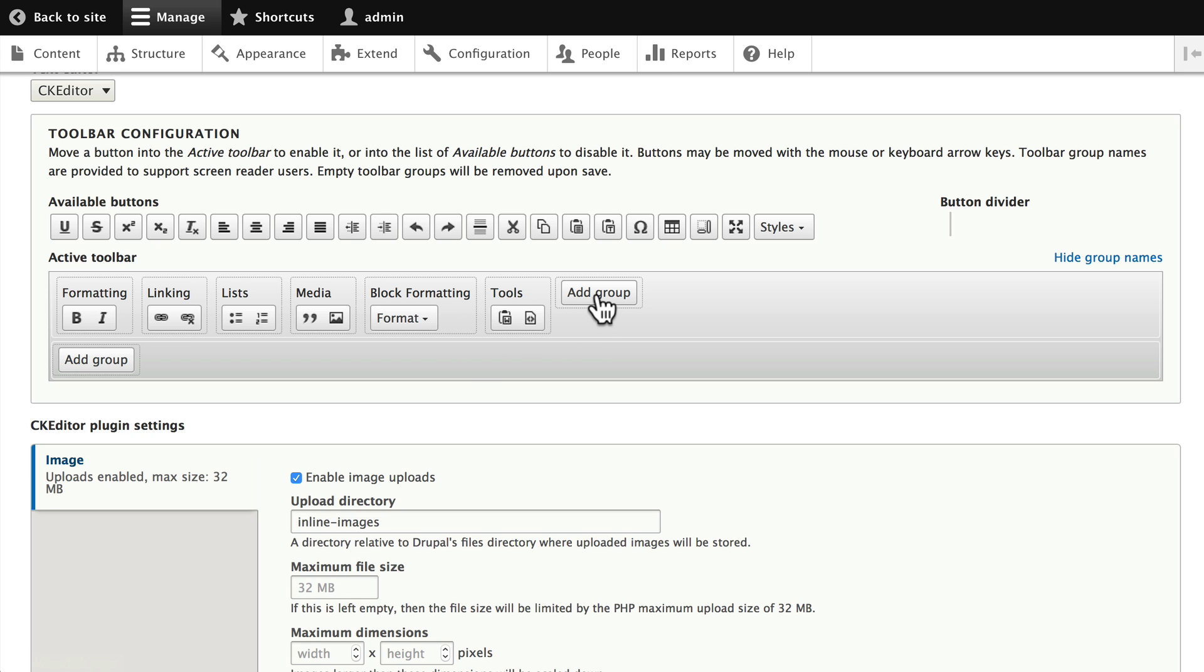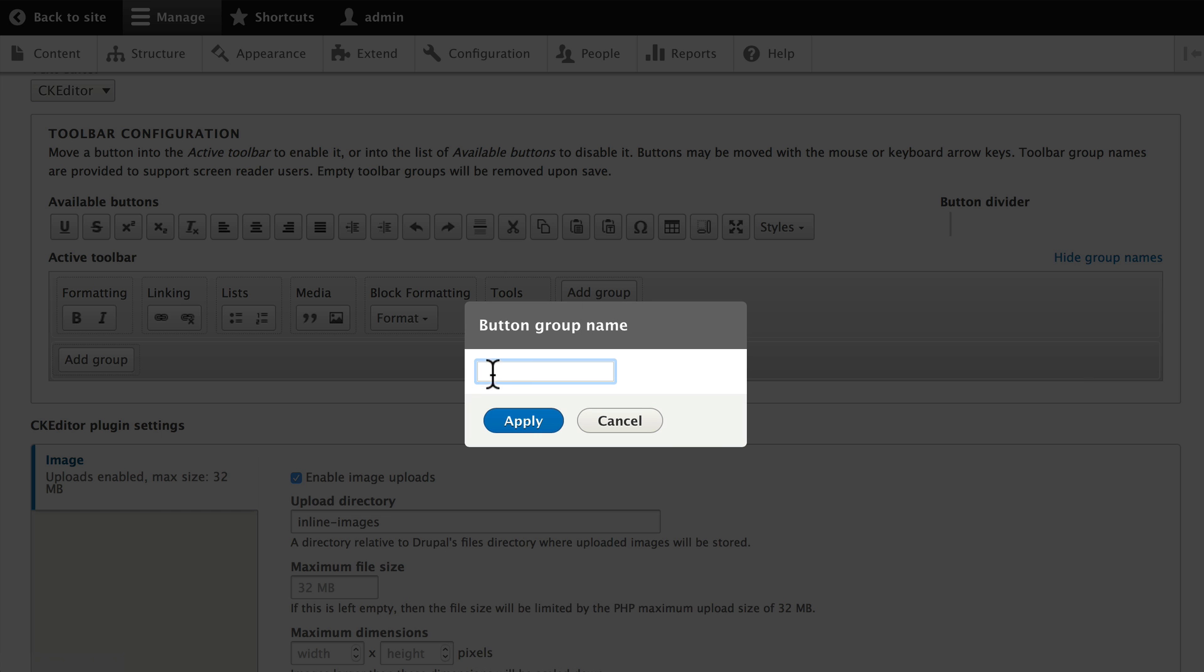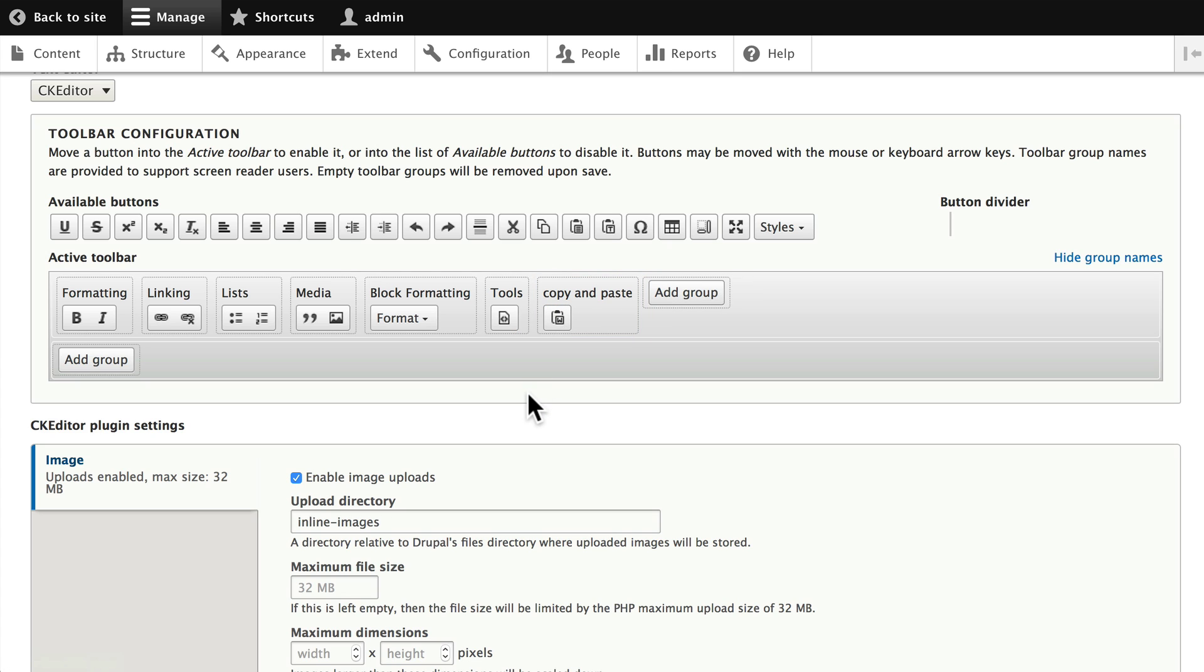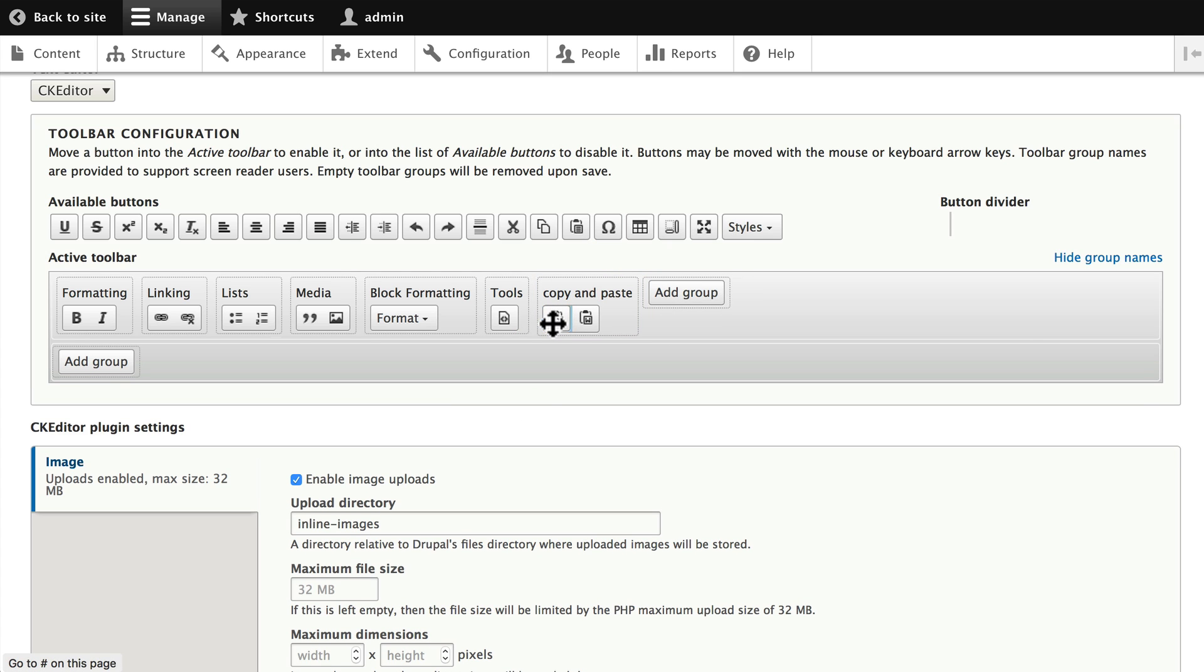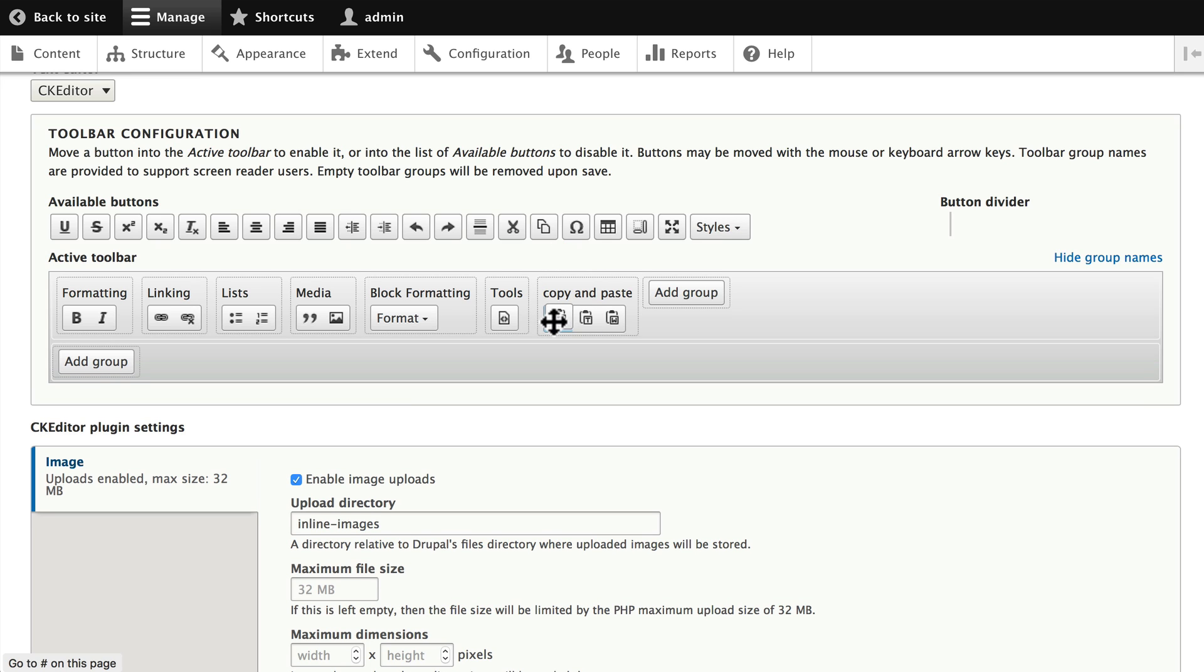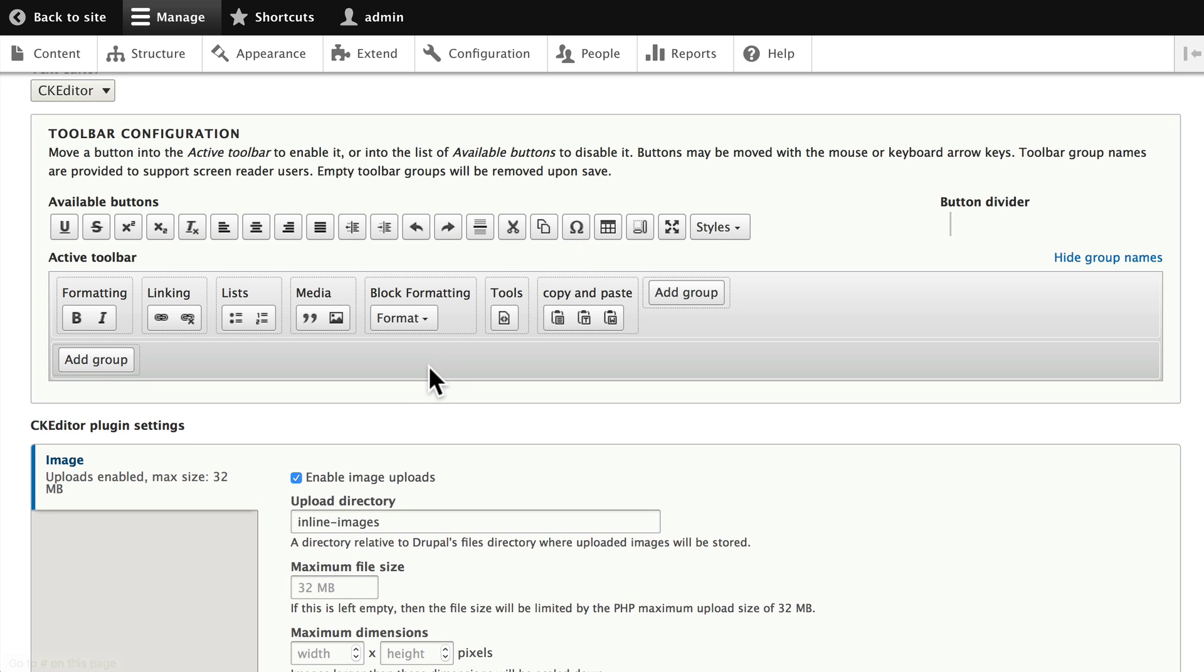We can even add a new group here, and let's call it Copy and Paste. So, now I can click and drag that into the Copy and Paste section. Let's go ahead and add all of them. And there we have it.